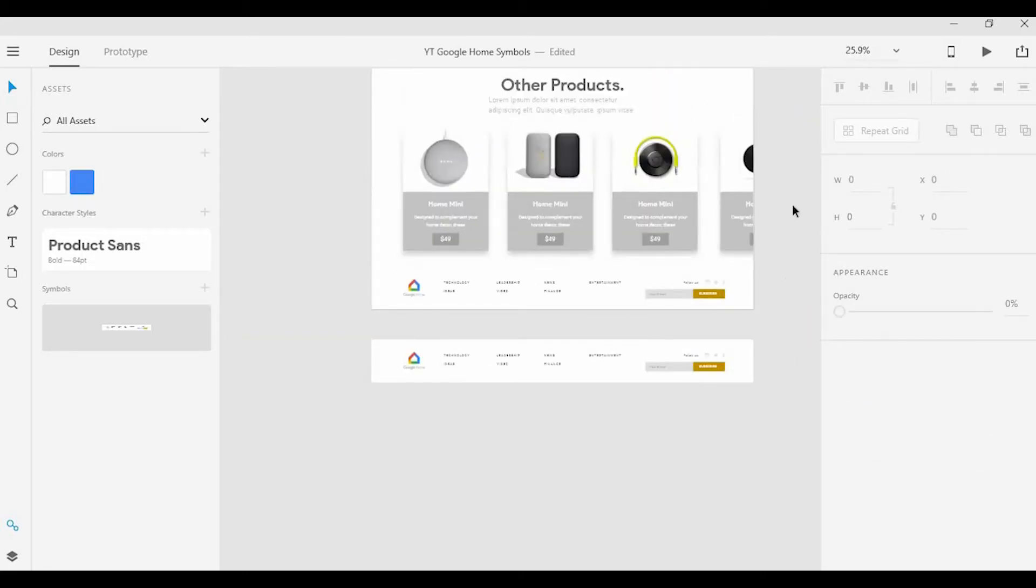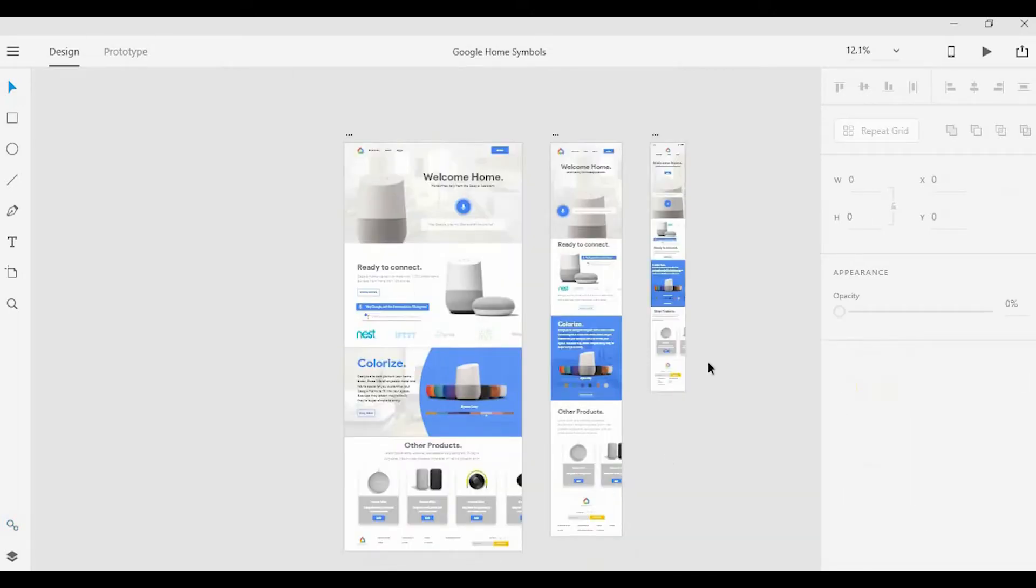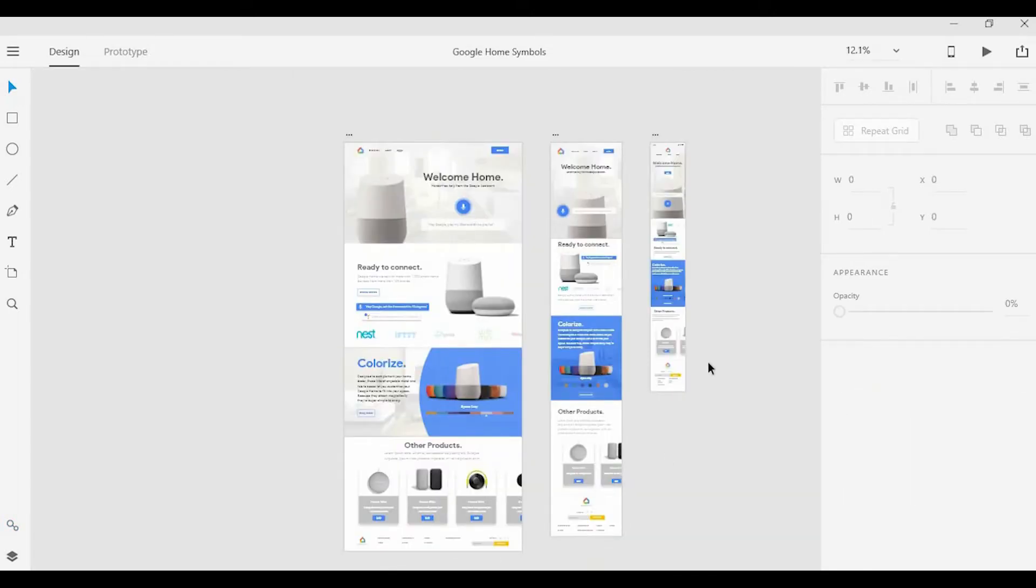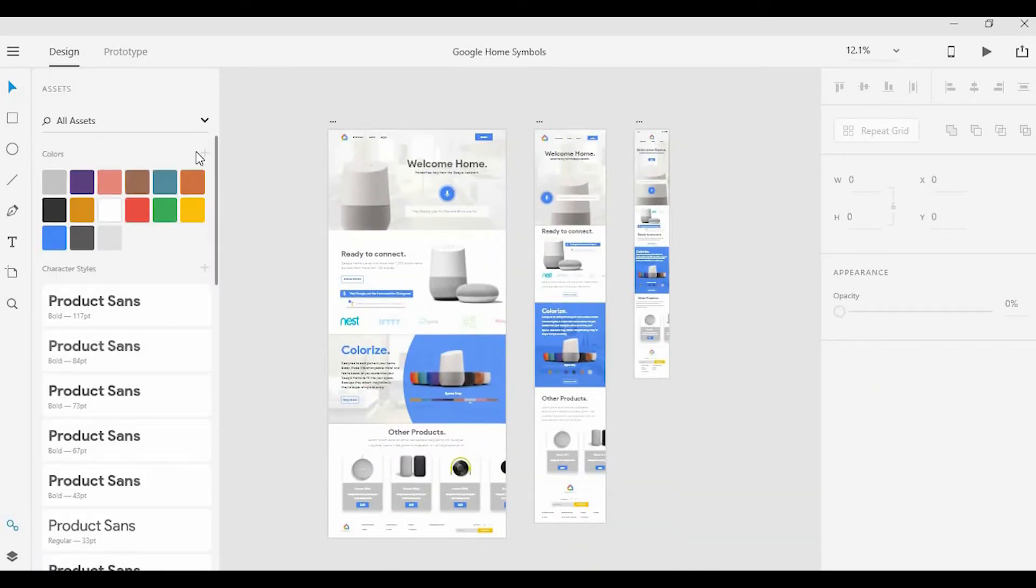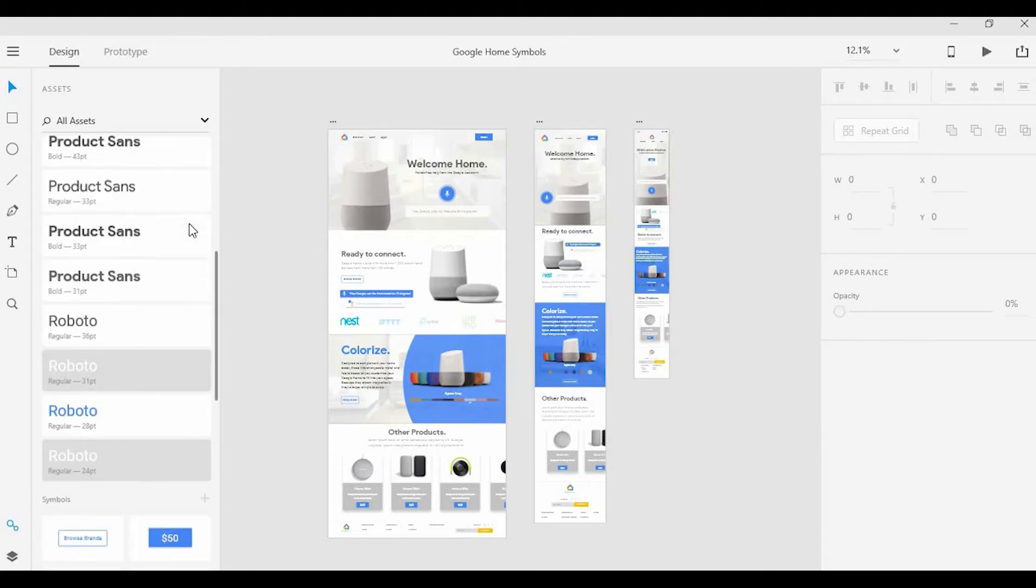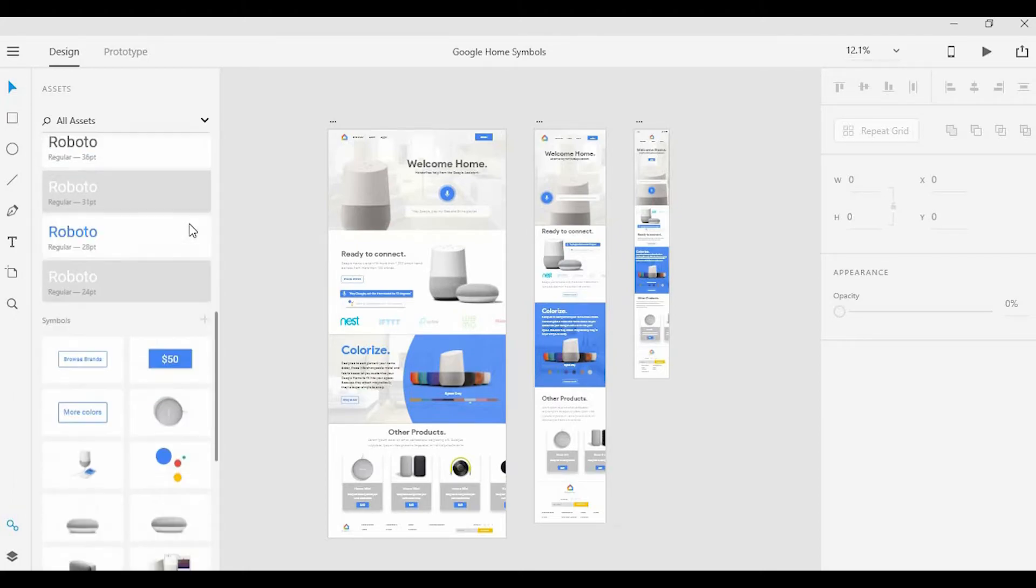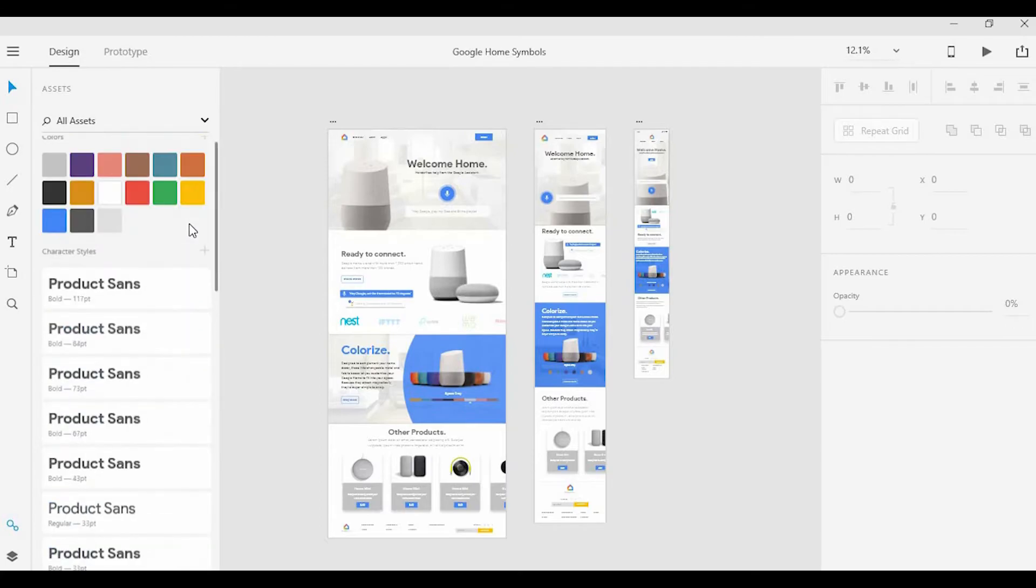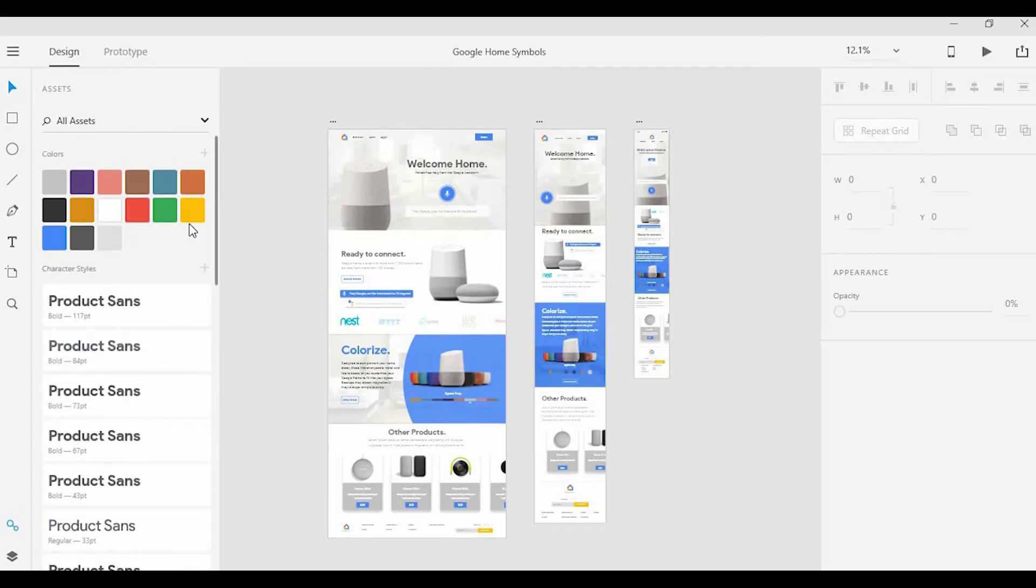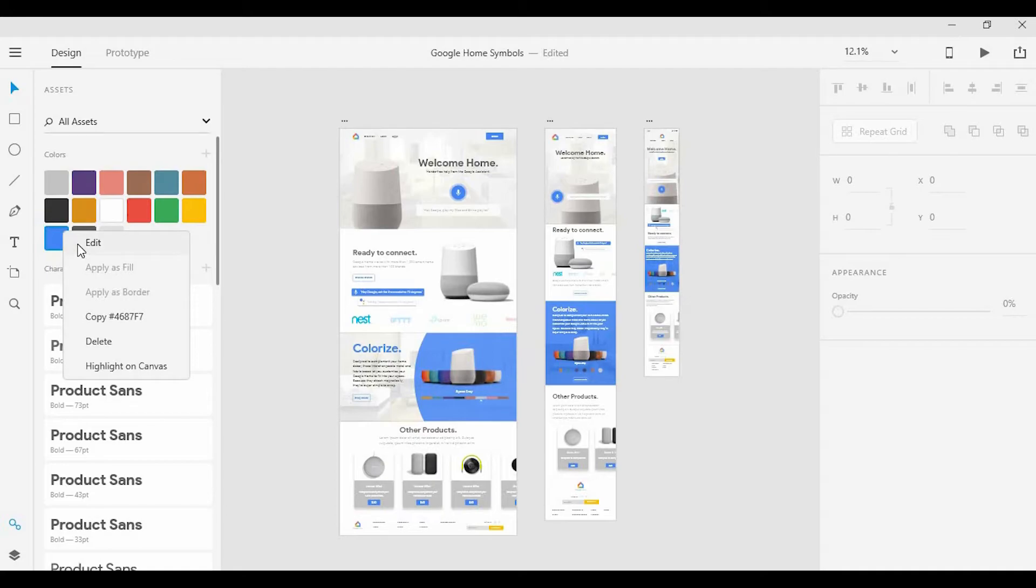Now we're going to switch over to another document in which I have three artboards and lots of assets—colors, many different character styles, and symbols. I want to show you how making one change to the color, for example... I'm going to right-click and hit Edit, and mess with the color here. You can see that one change is being made live and simultaneously across all three artboards.